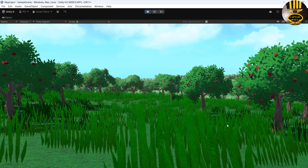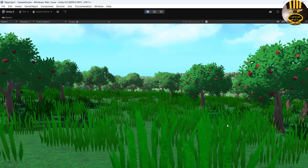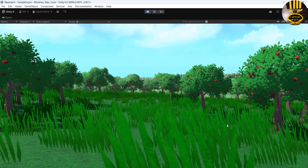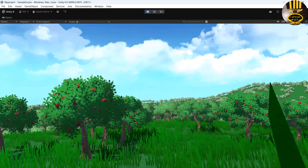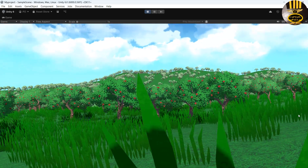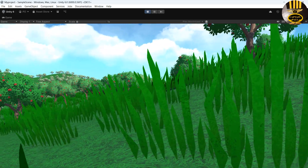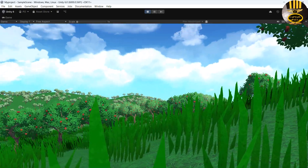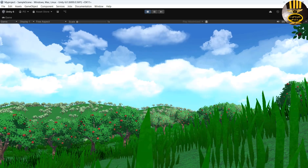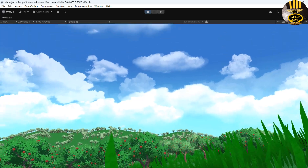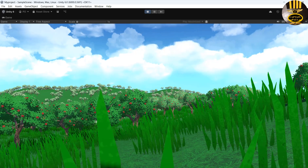Hi guys and welcome to this Unity tutorial on landscape development using terrain. I'm also changing the skybox and adding grass, trees, and so on. I'm going to exit out and we'll put one of these together, so let's do that now.